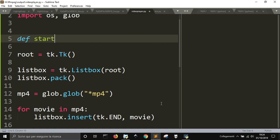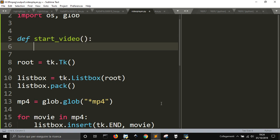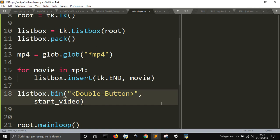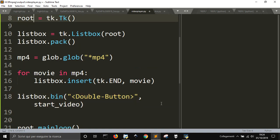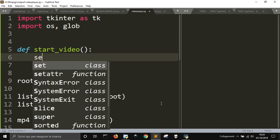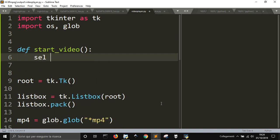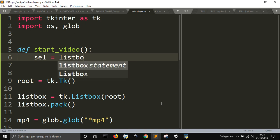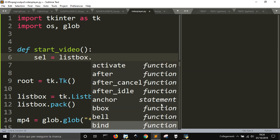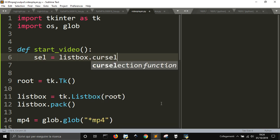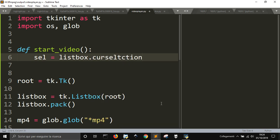I just need to create my function start video, and I will simply pass here the selected video. That is listbox, and how do they call the call selection, okay, call selection.